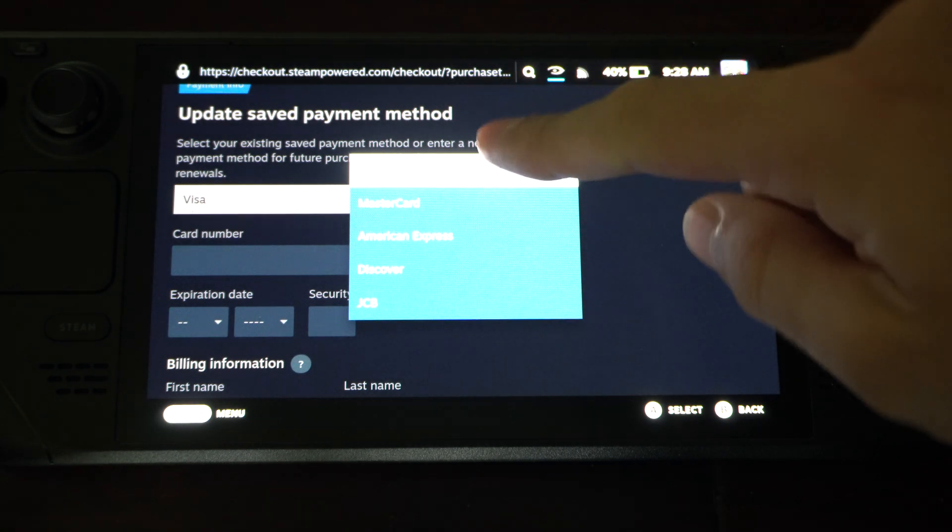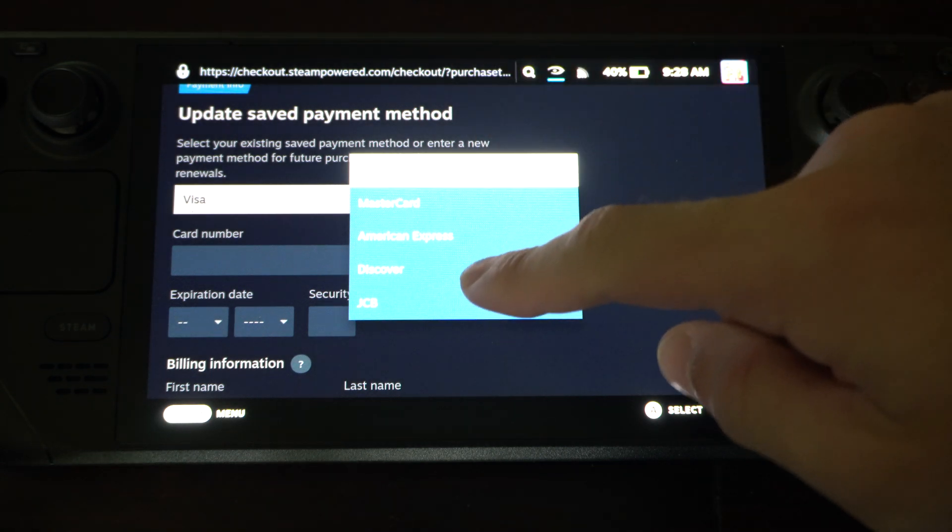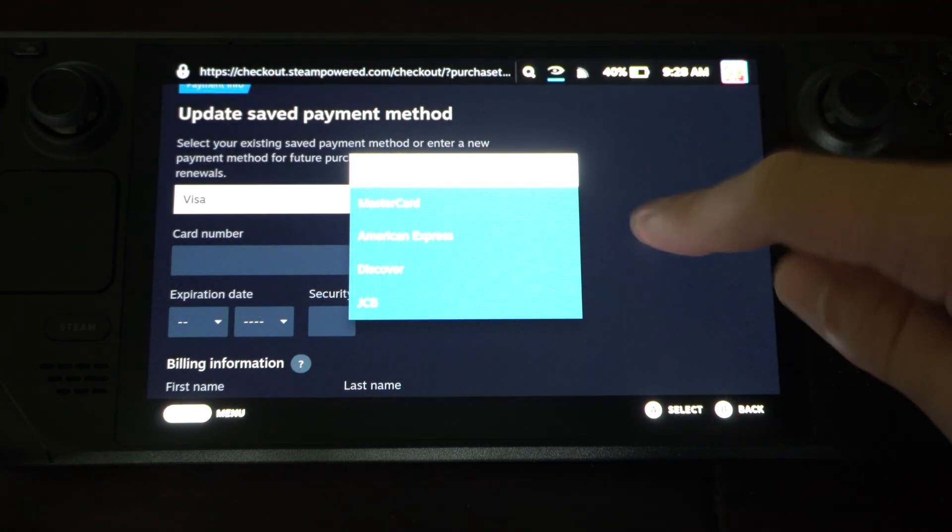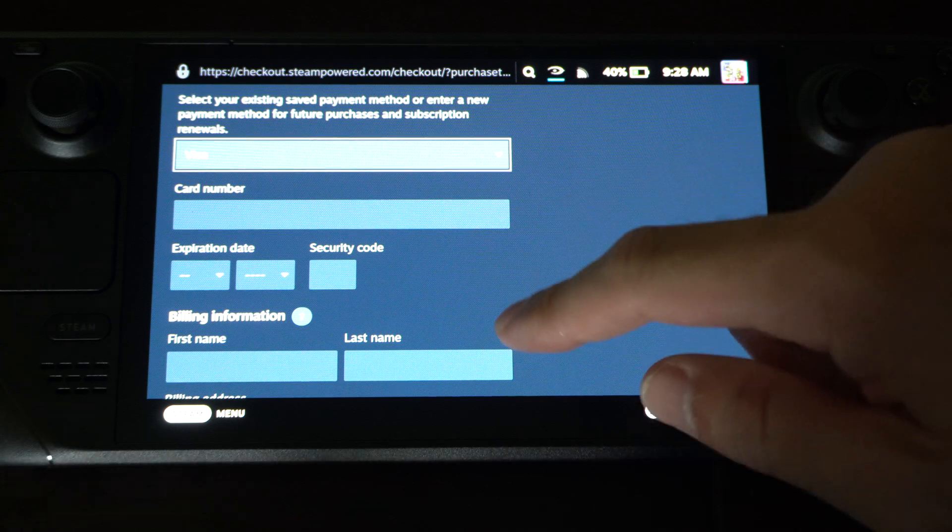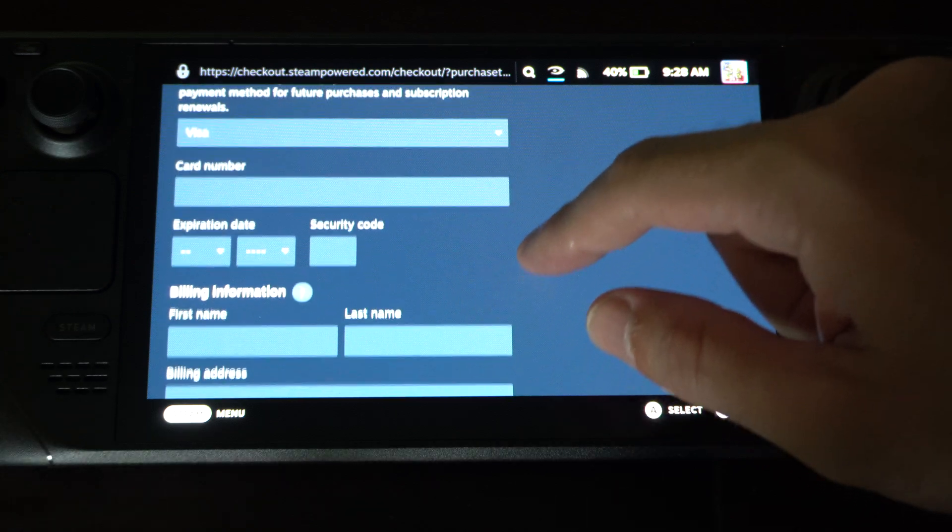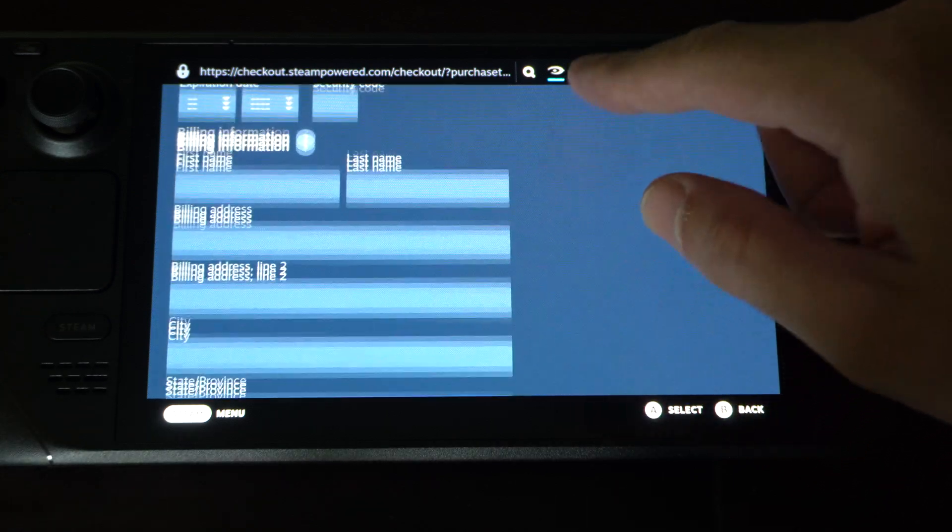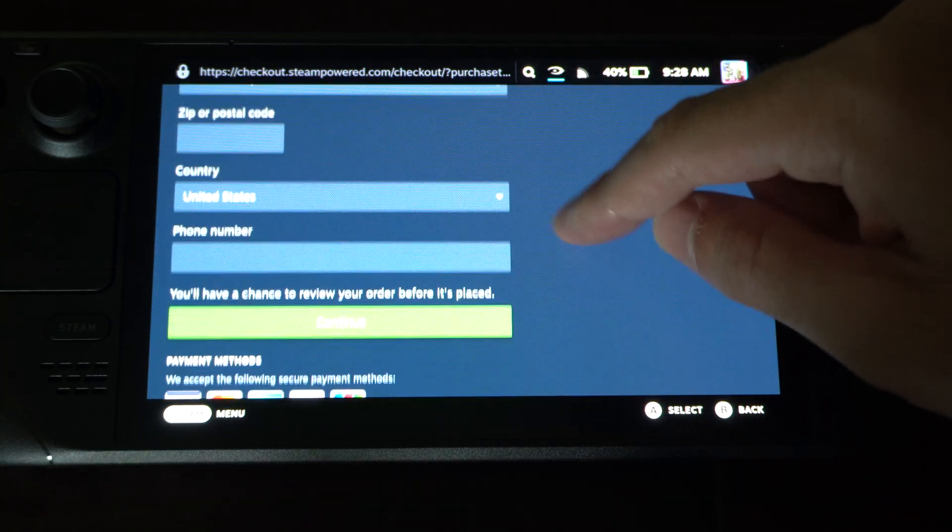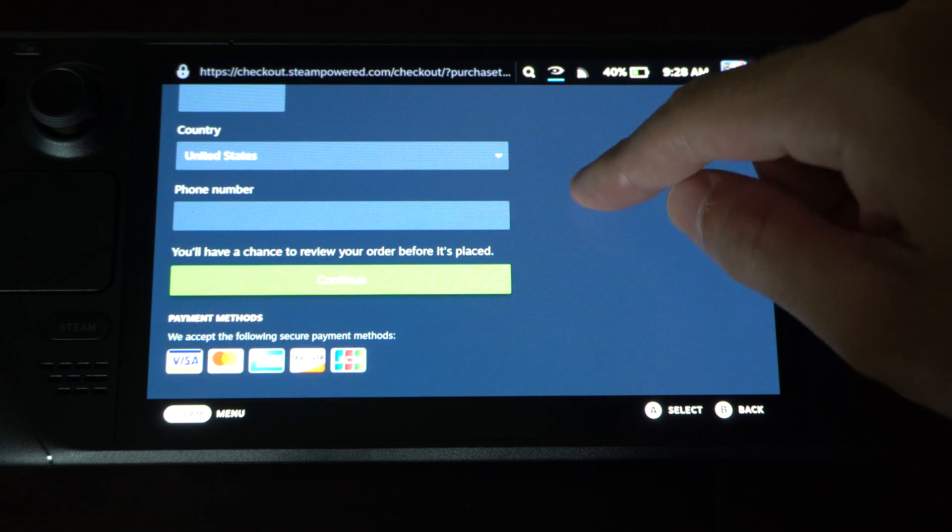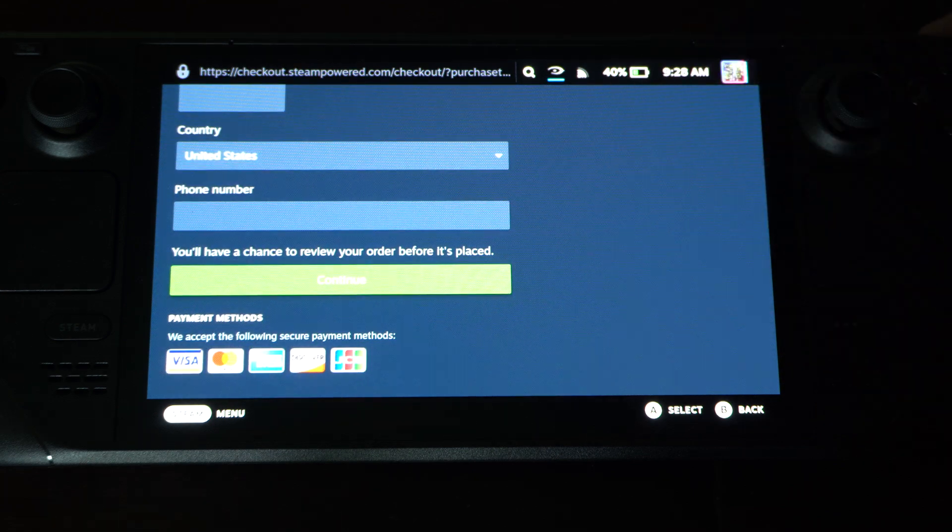So we got Visa, MasterCard, American Express, Discover, or JCB, whatever that is. And then just type in all the information, and then we can go to Continue and it'll save it to our account.